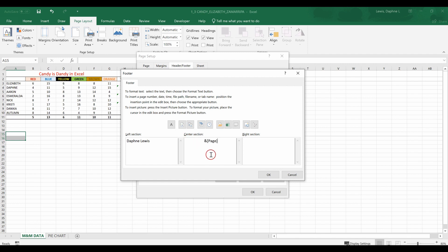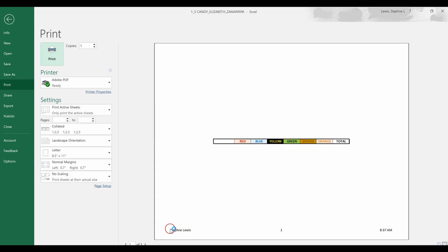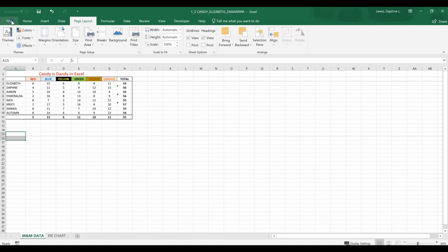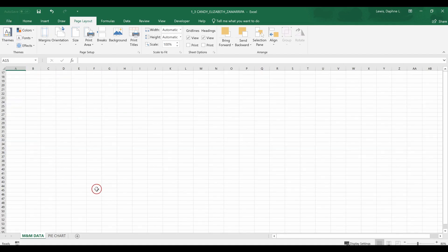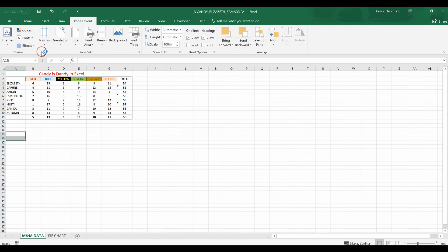I'll hit Tab to move to the right section and insert the current time. Click OK, then print preview, and at the bottom you can see the footer: my name, the page number, and the current time — 8:37 in the morning. Note that you won't see the header or footer in the normal spreadsheet view; you need to be in header/footer editing mode or print preview to see it. These page setup options are important to explore and be comfortable with.